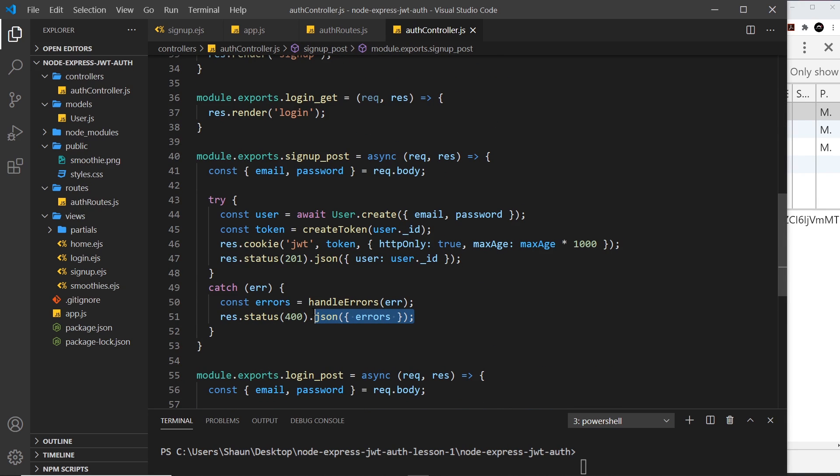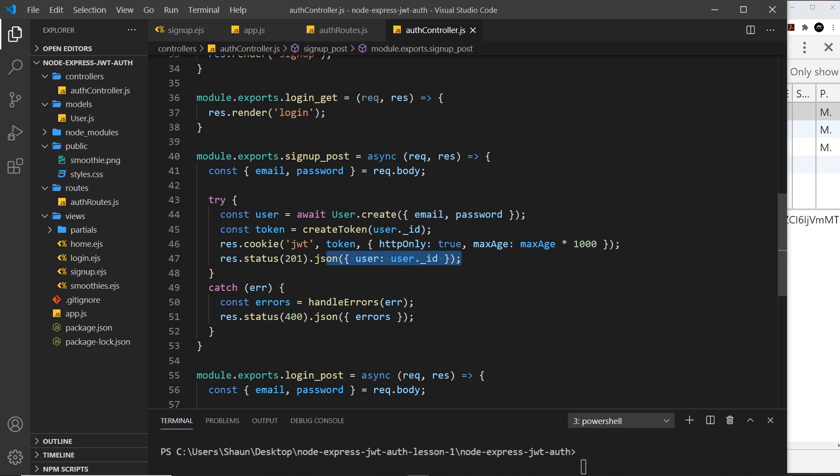We need to see if in the response we get either these errors, in which case we need to show them to the user, or if we get this user property in the response, that means it's a success and we can redirect them to the home page instead of showing any errors.